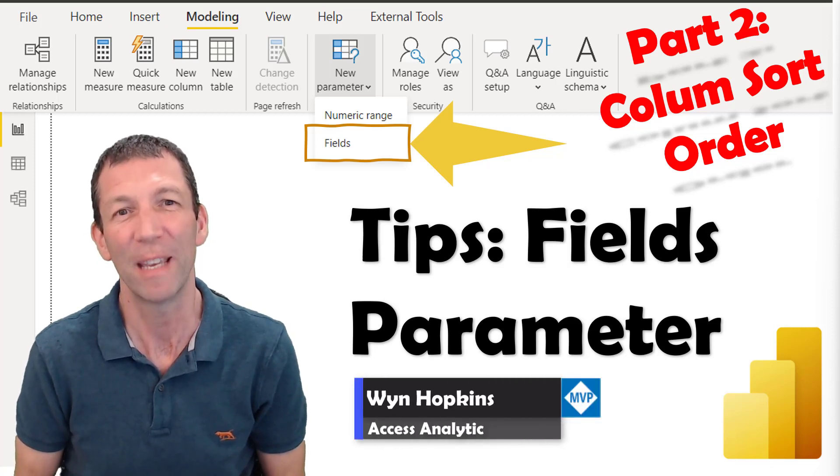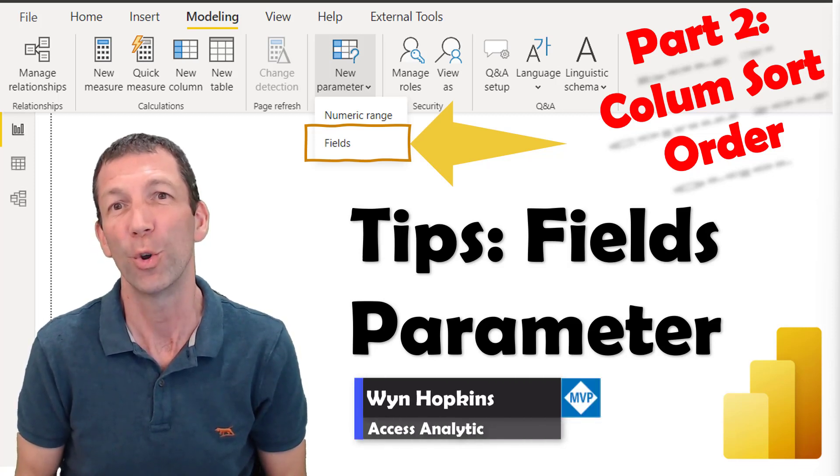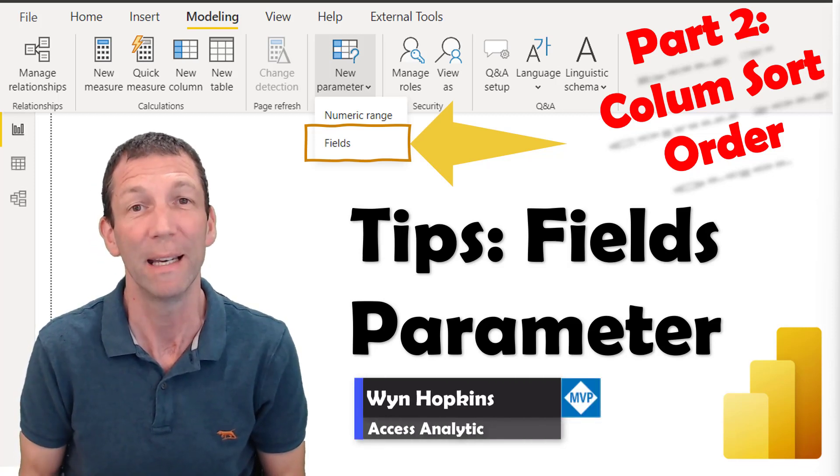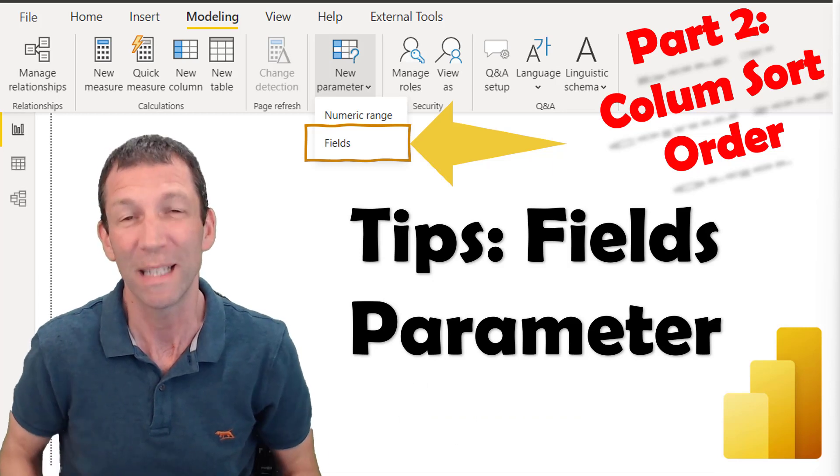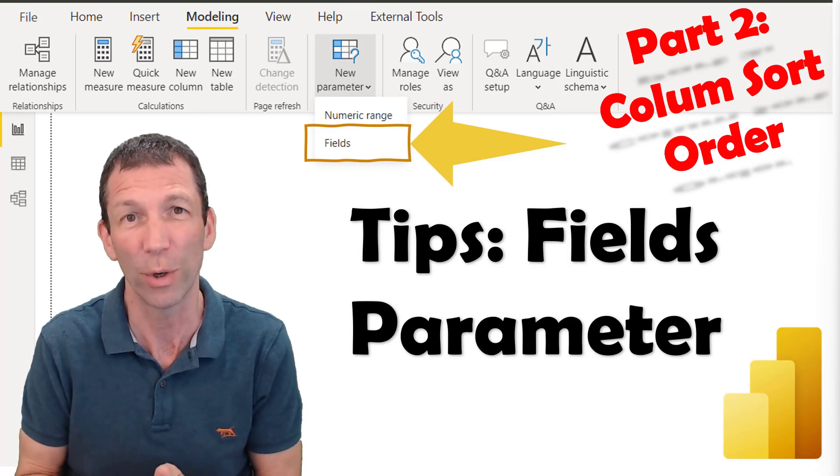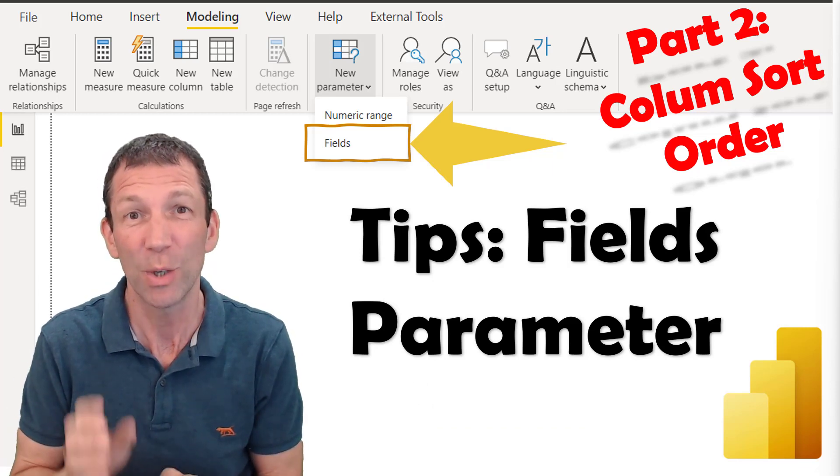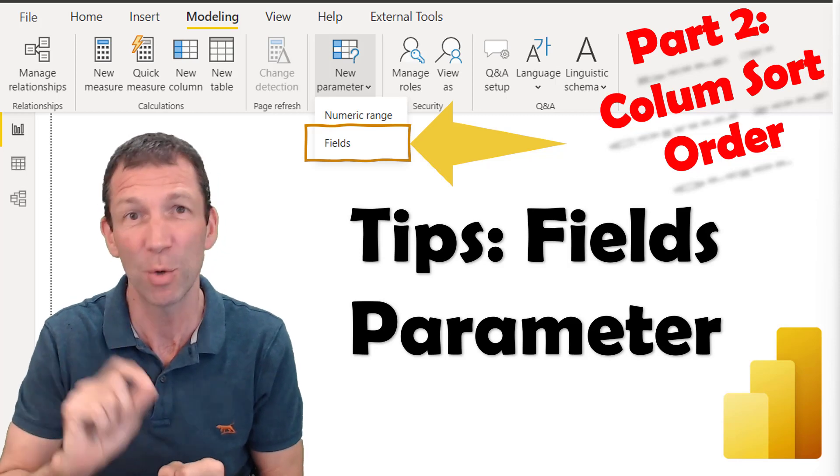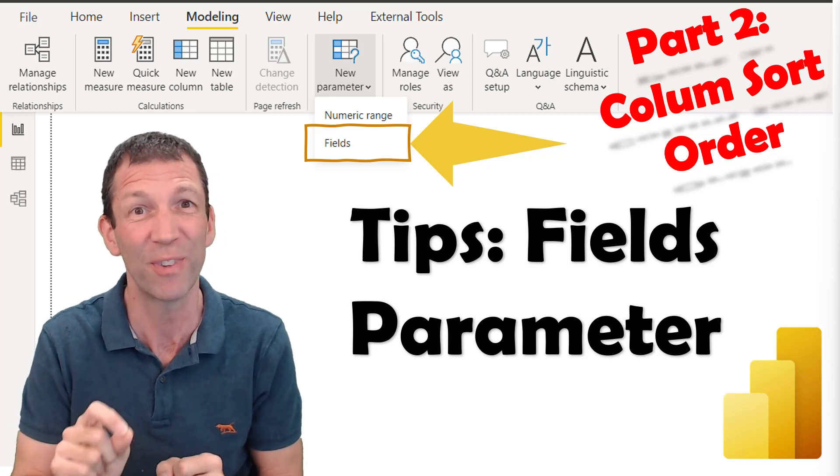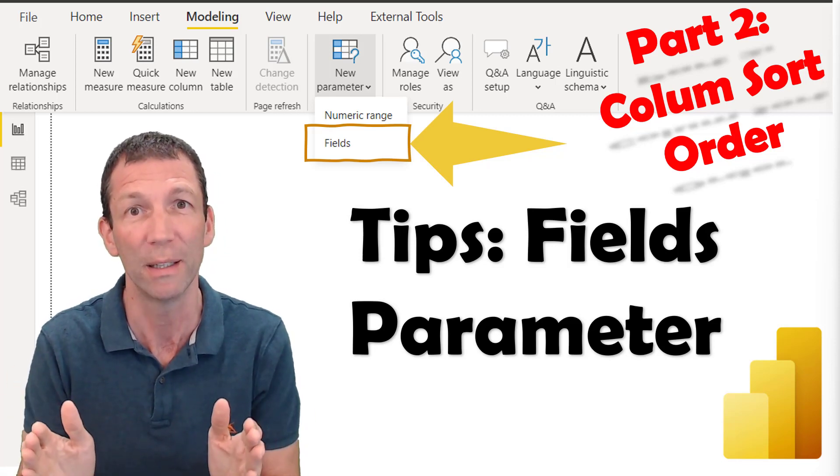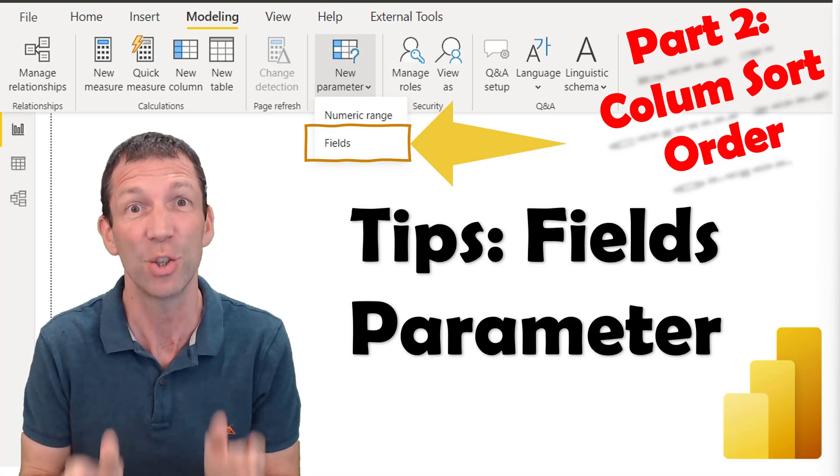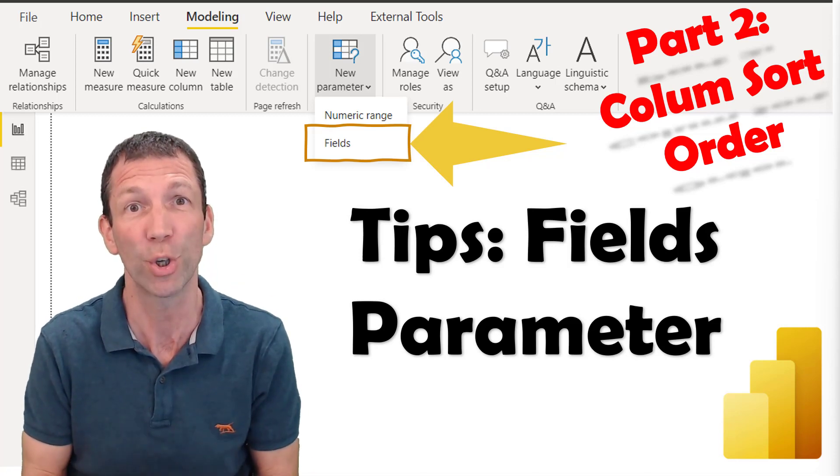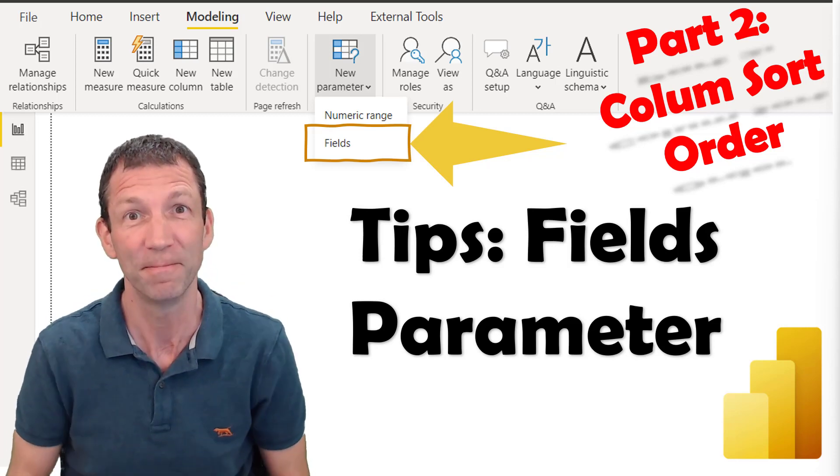If you set up a field parameter for your category and you want it to display in a fixed order, you can set that as a one-off, but every time you toggle between the fields, you lose the sort order. So there's a quick fix, you need a sort order column. I'll show you how.